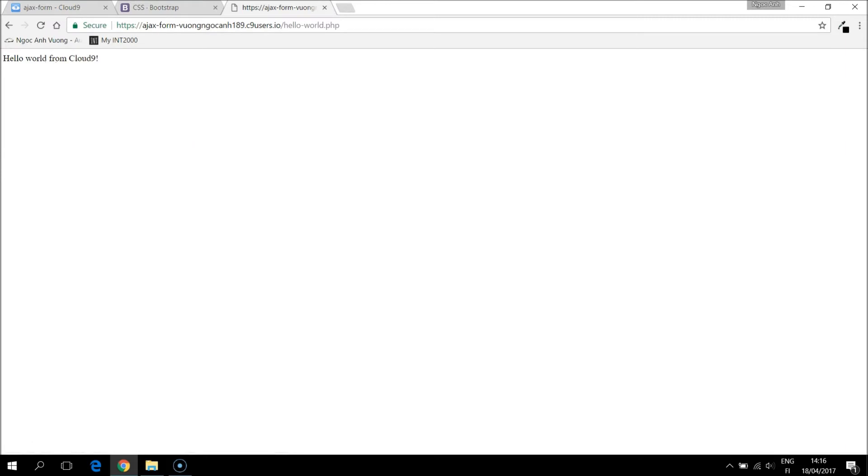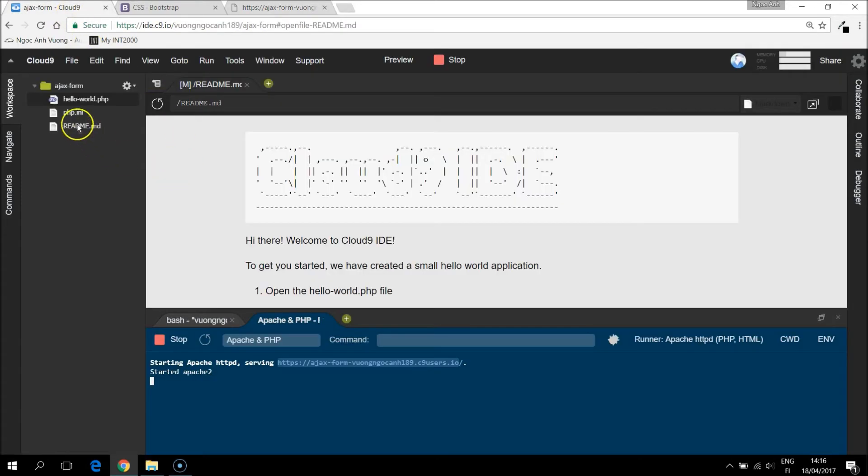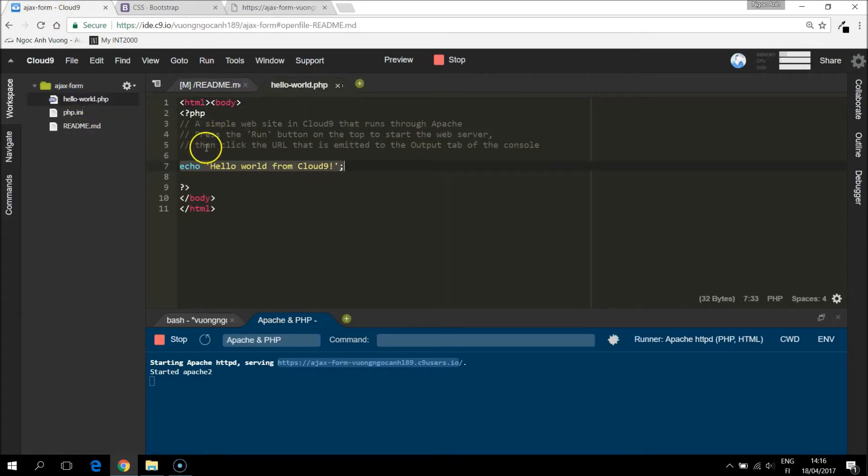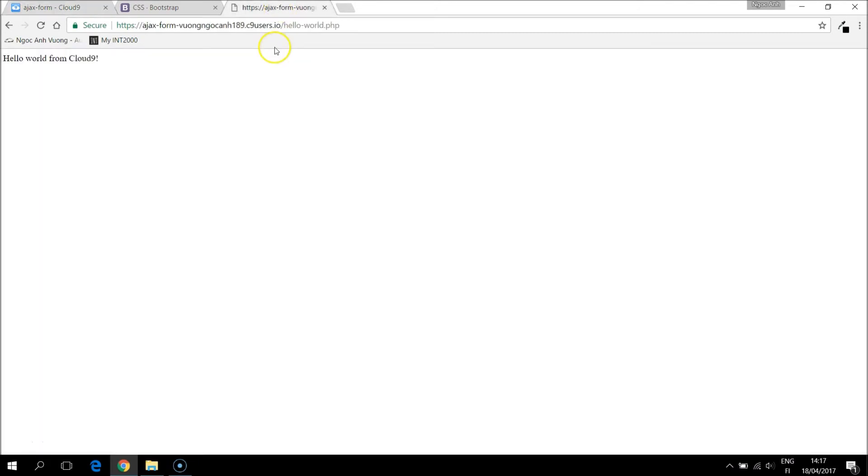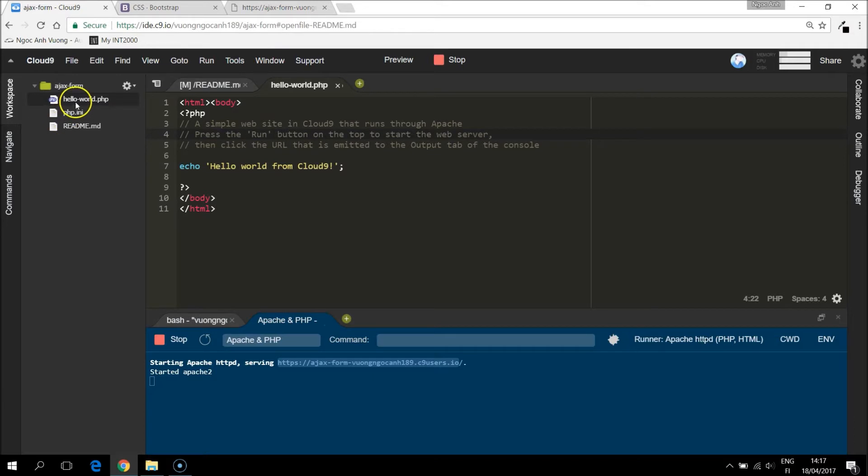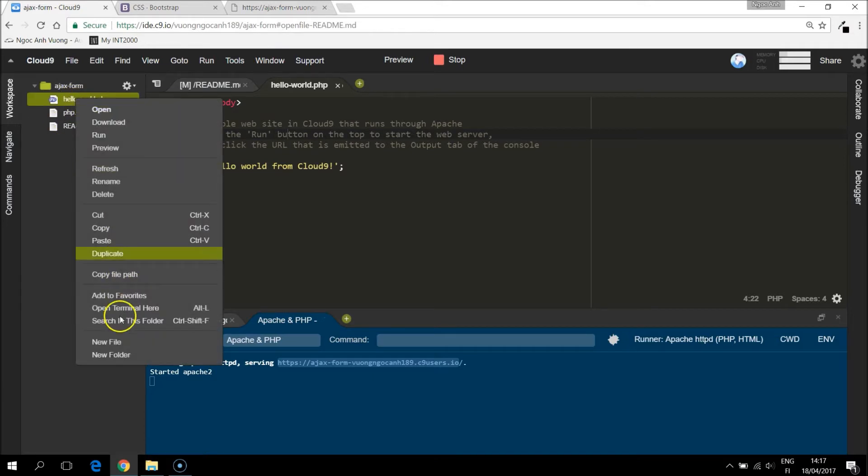HelloWorld. And it's a HelloWorld from Cloud9, which is stated in the HelloWorld.php file. But we don't like to type HelloWorld every time. So let's change this file.